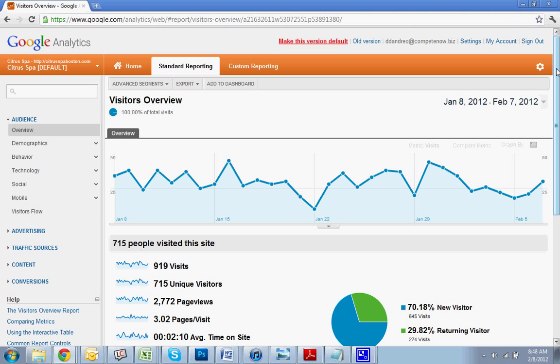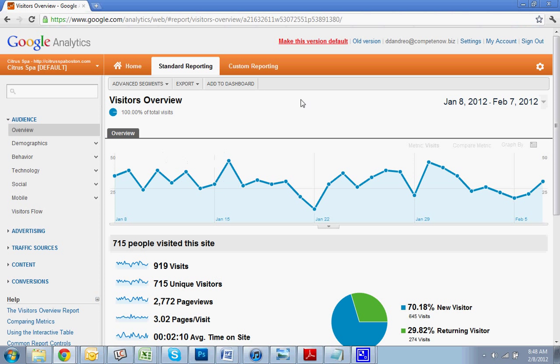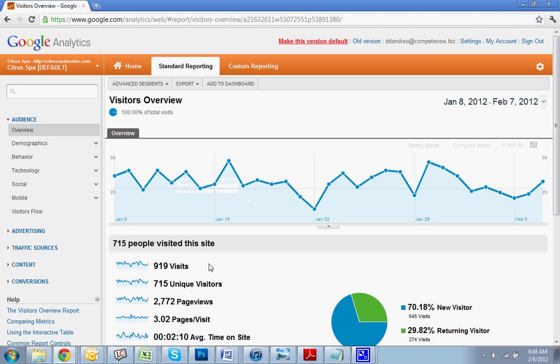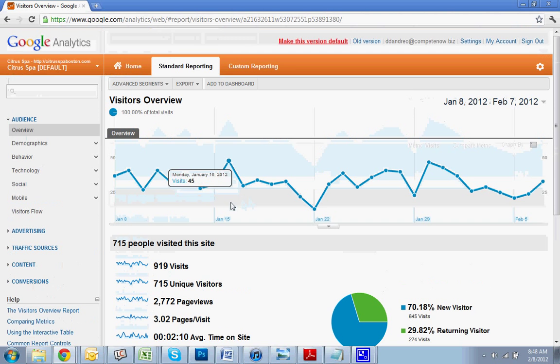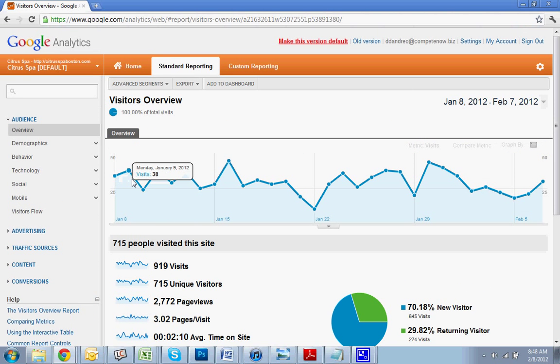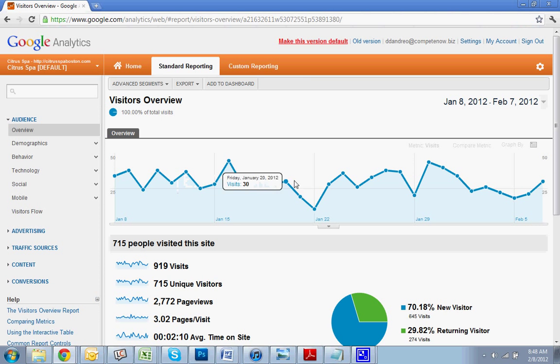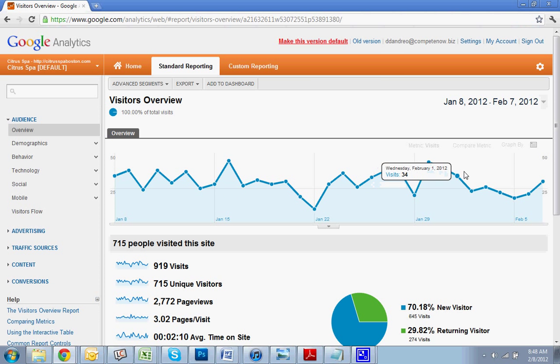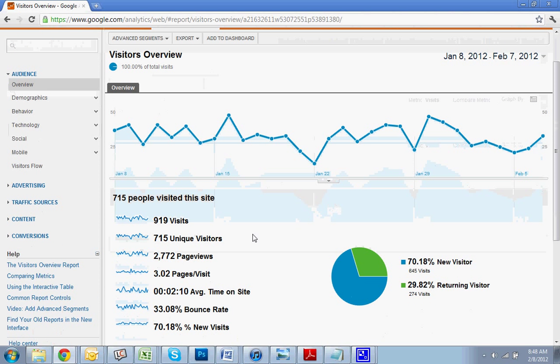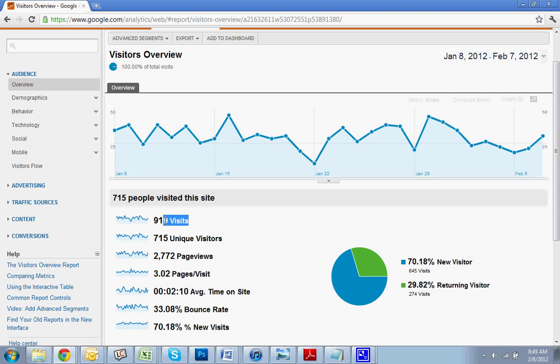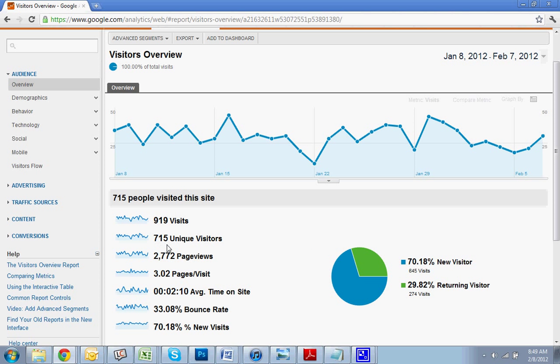So once you access your report, this is what you'll see. This is the regular standard reporting dashboard. You'll see by day how many hits your site has been getting. You can see how many people visited the site over the course of the last month.